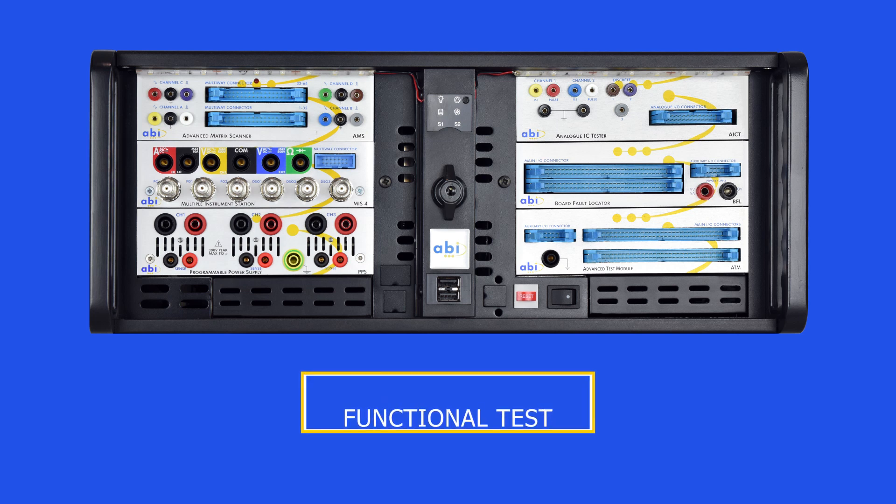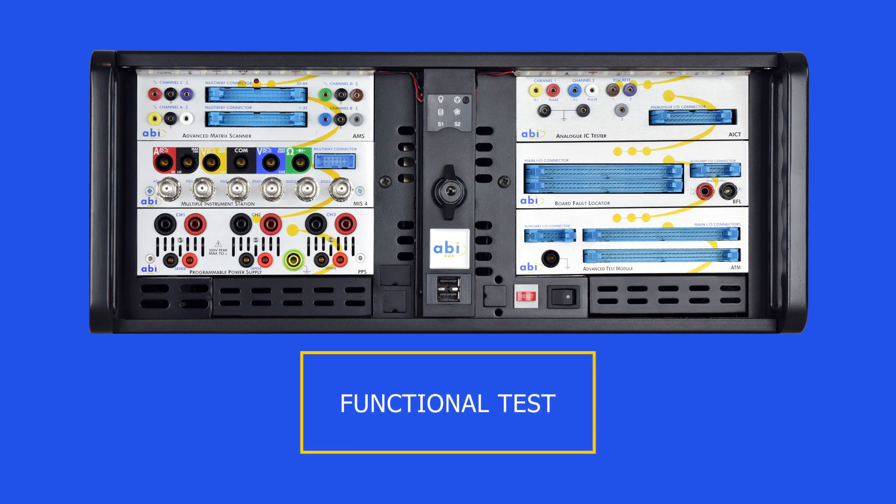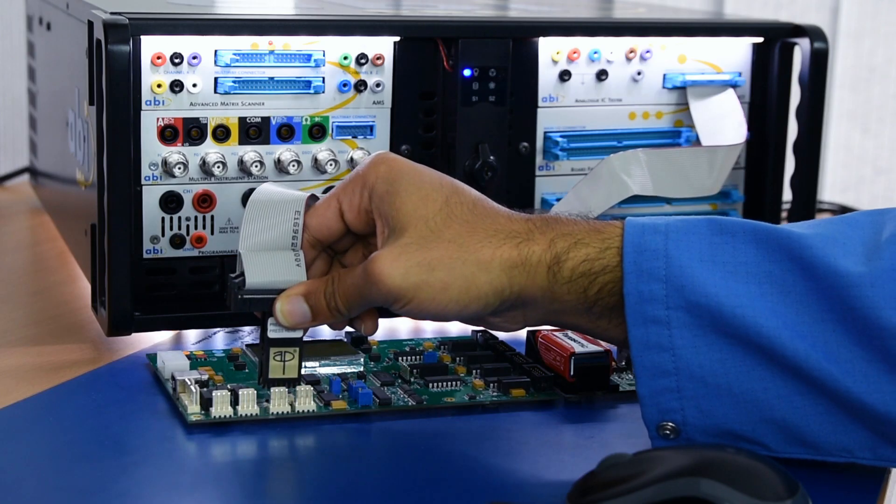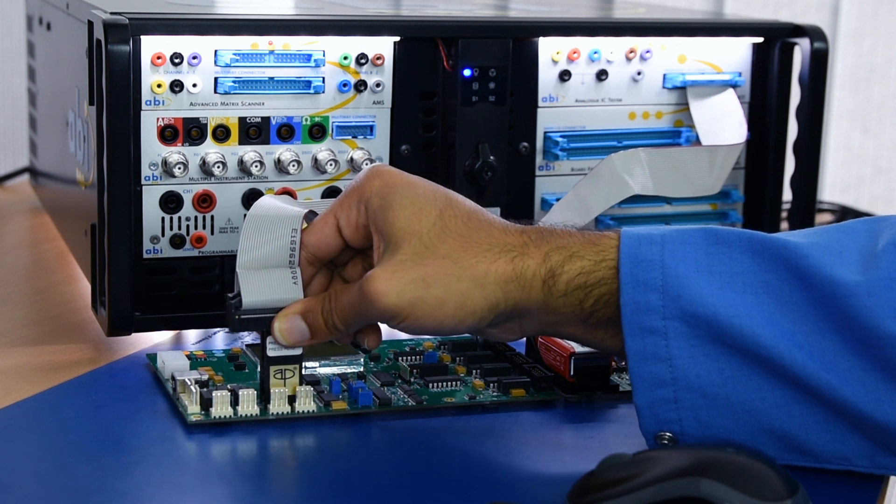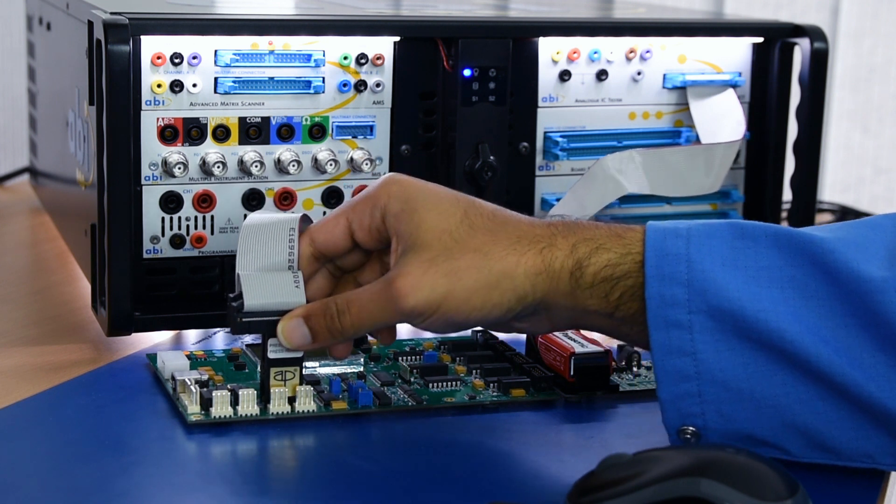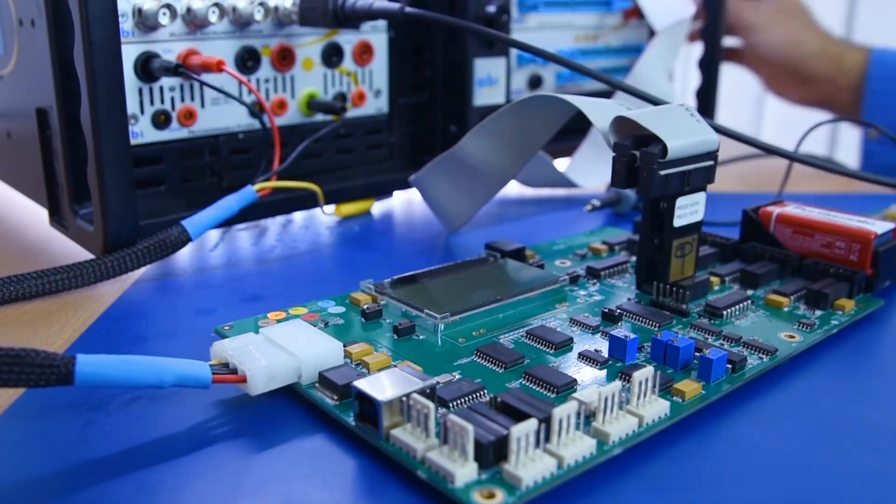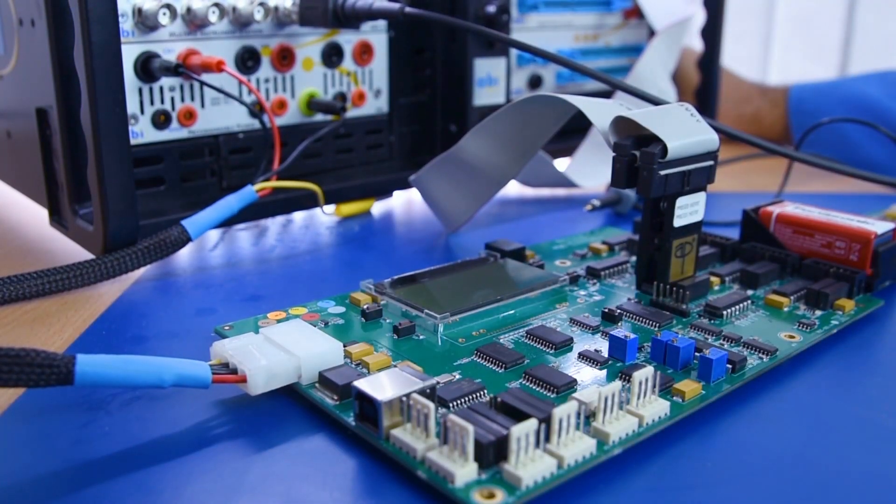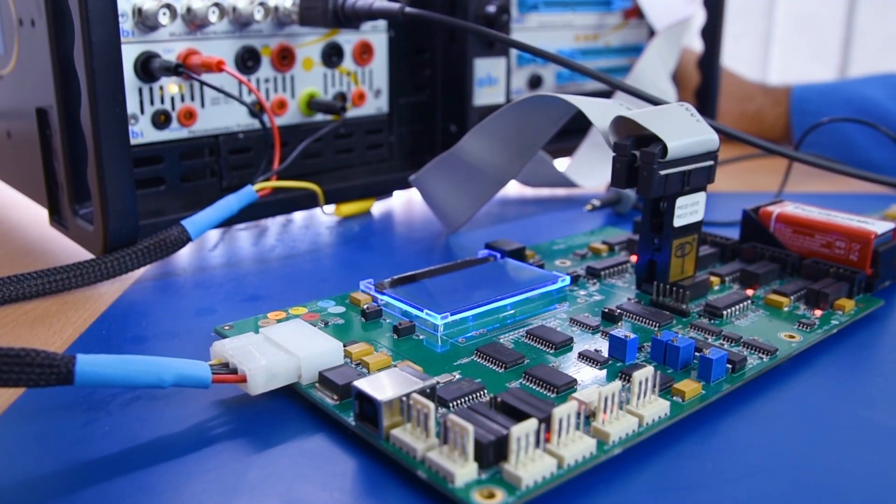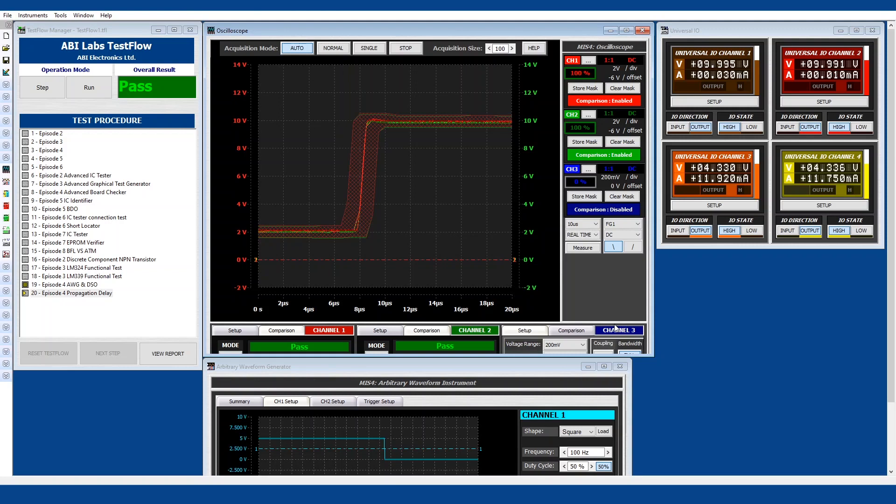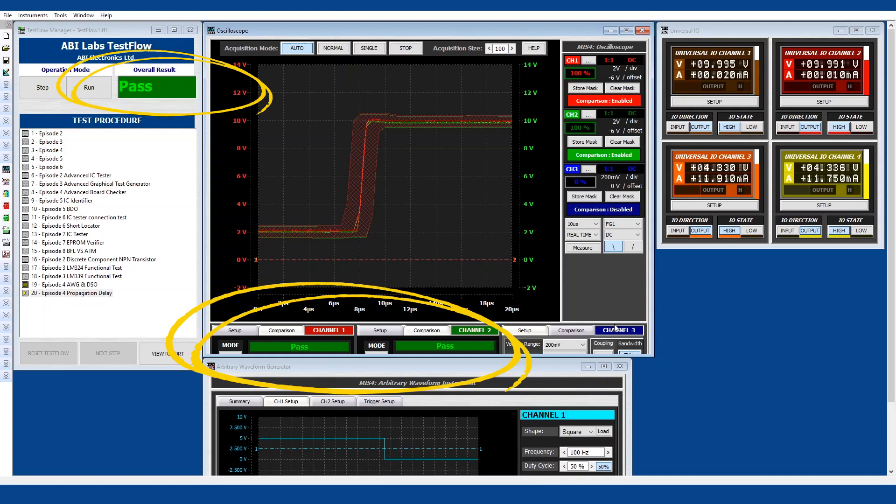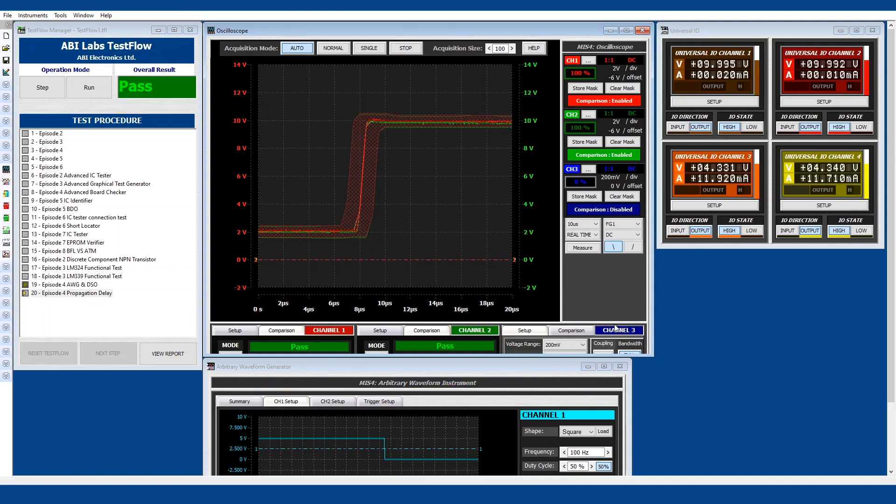Once they implemented the Boardmaster into the repair and maintenance department, they were carrying out a functional test using the AICT module and this test was telling them whether the device was passing or failing. However, this test did not give them more detailed information like a parametric test would do.